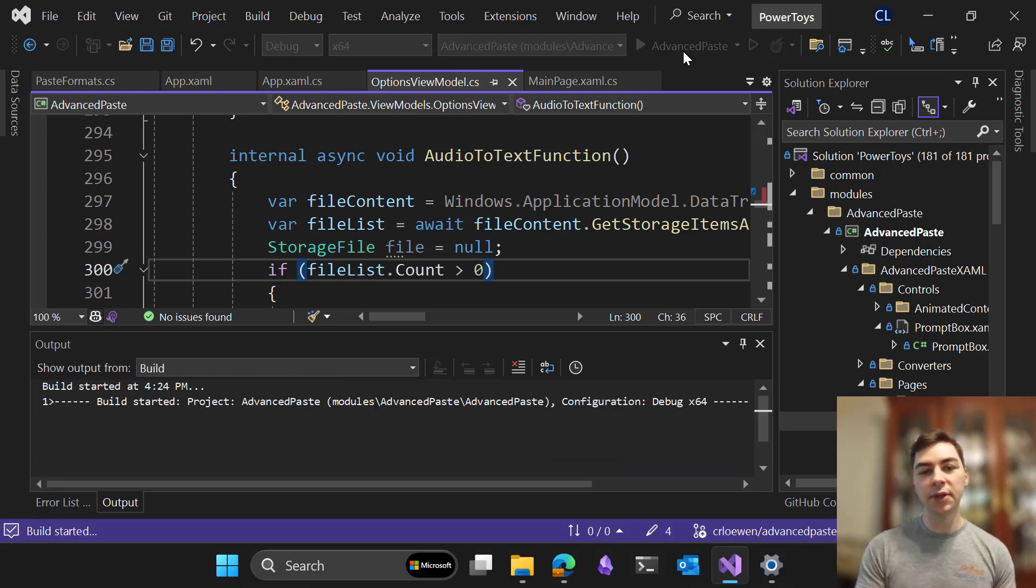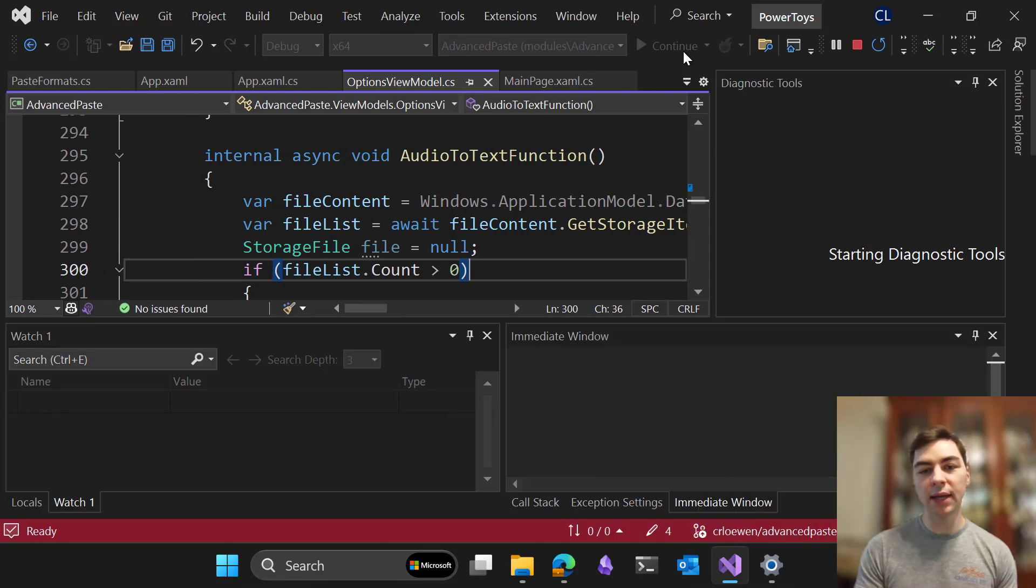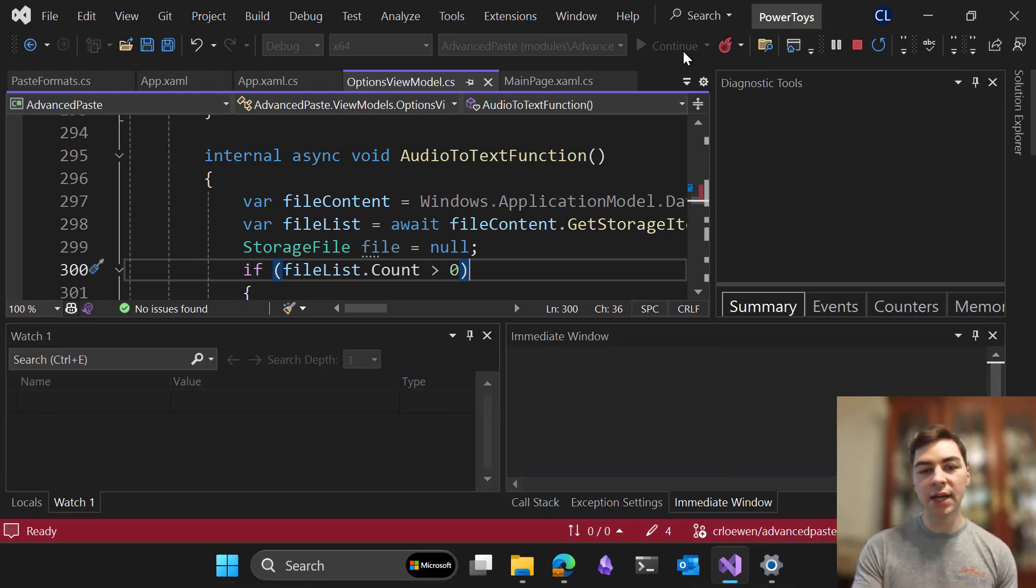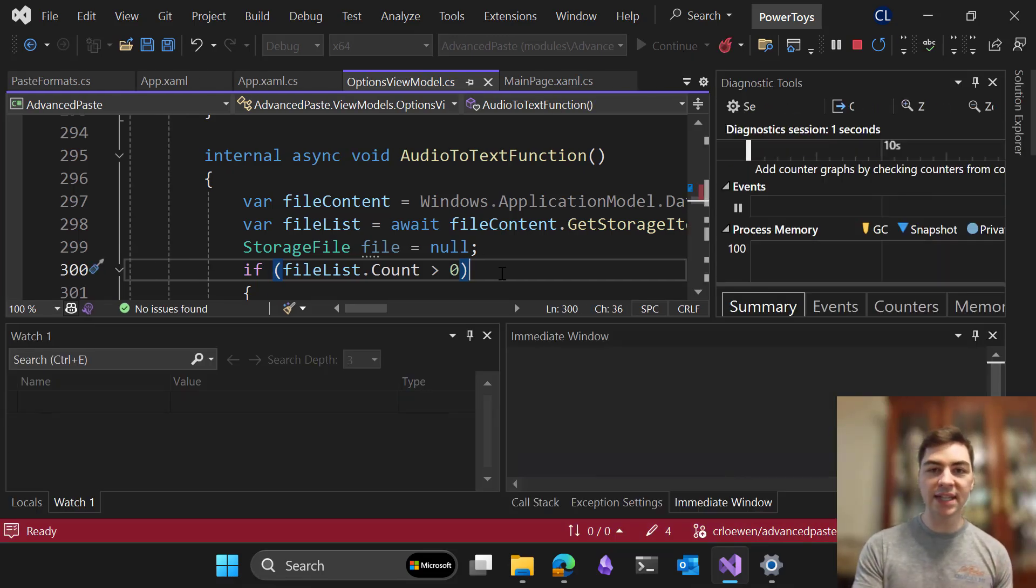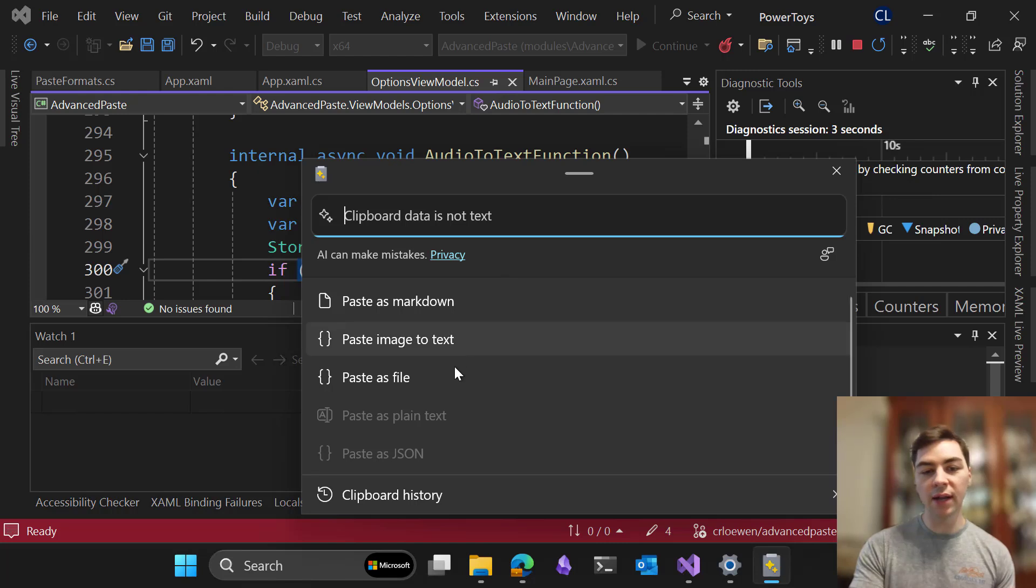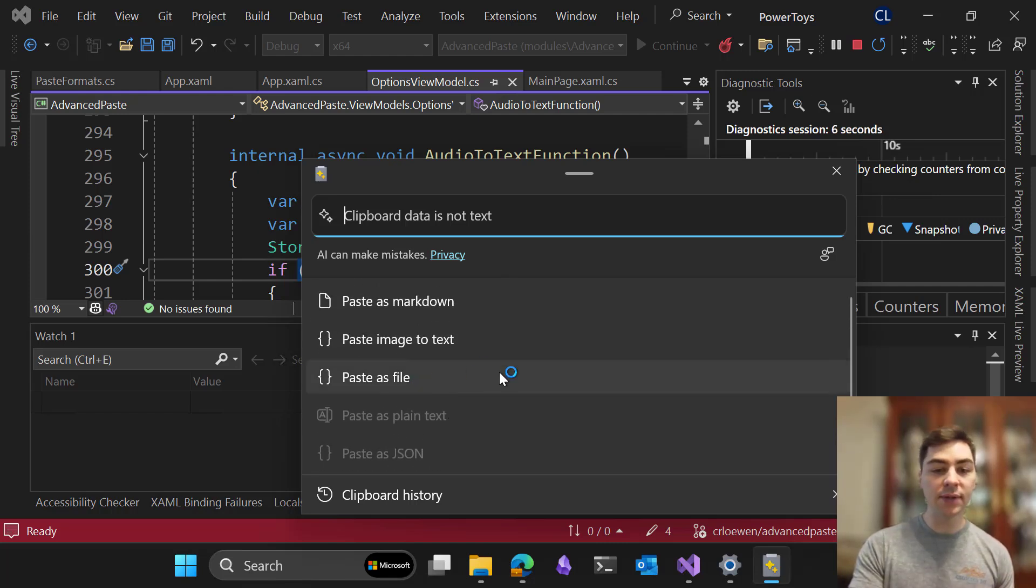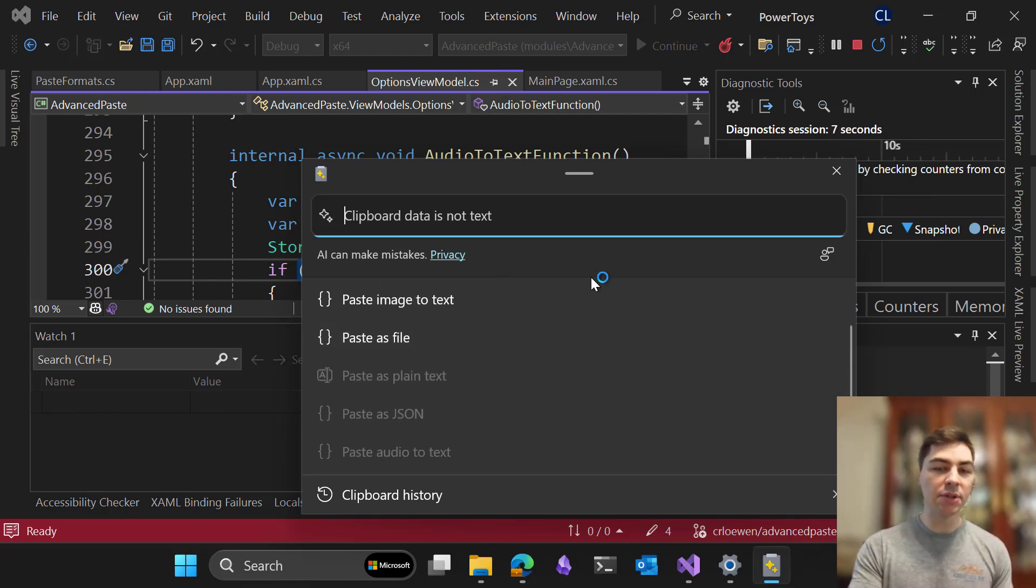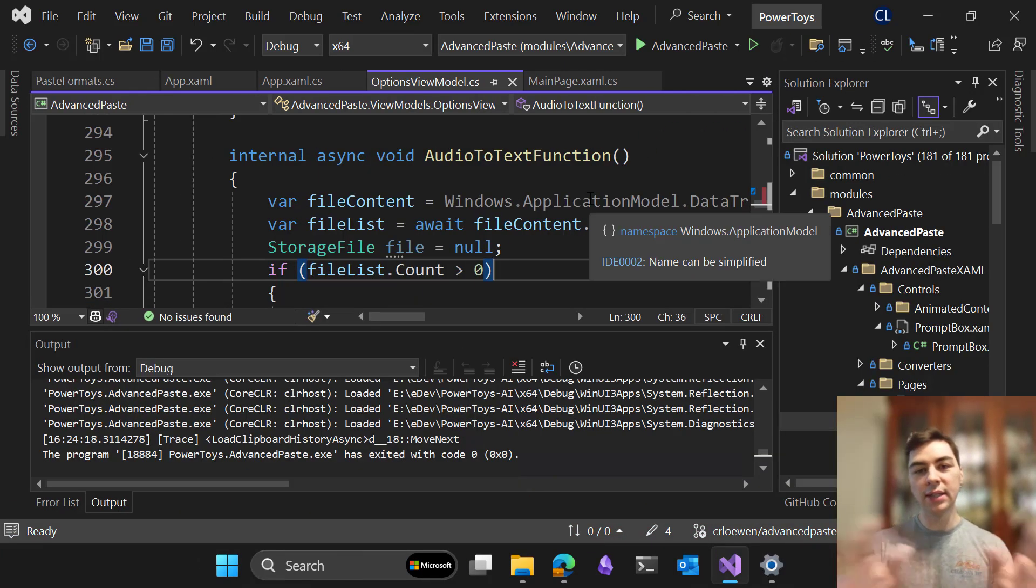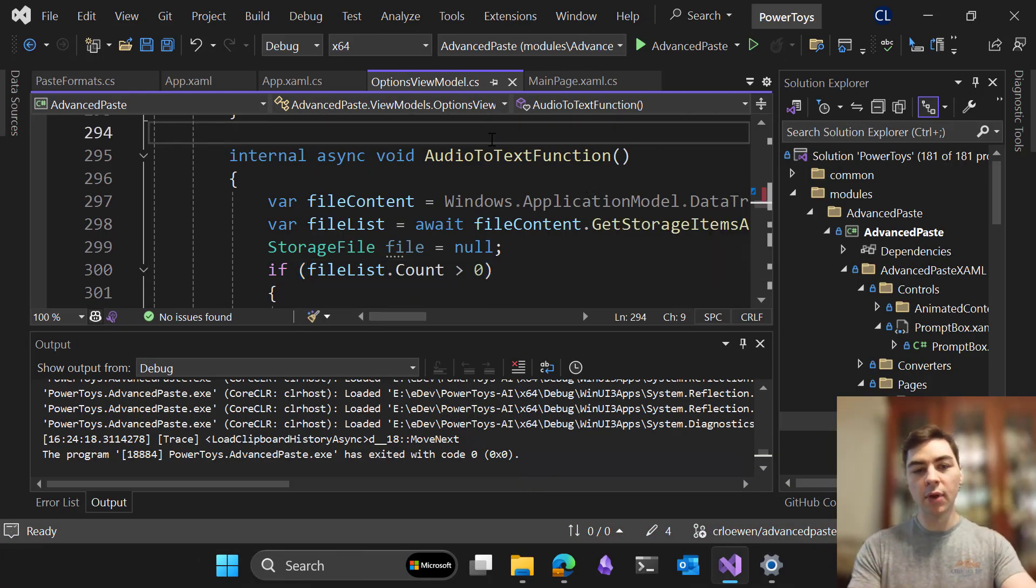So some of these new features include new ways to interact with it, such as audio to text. So you'll be able to take an audio file and paste that directly to text, pasting to files, and pasting image to text. So extracting the image, or the text from an image, and pasting that.